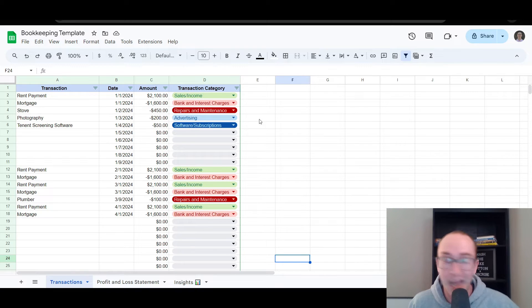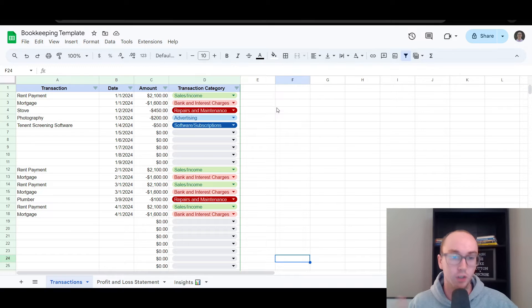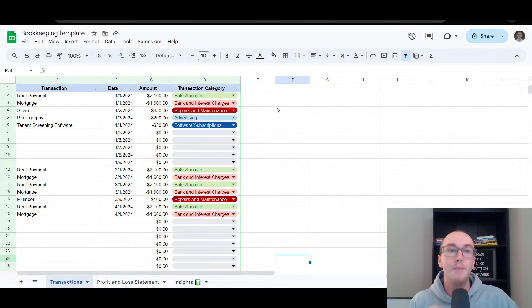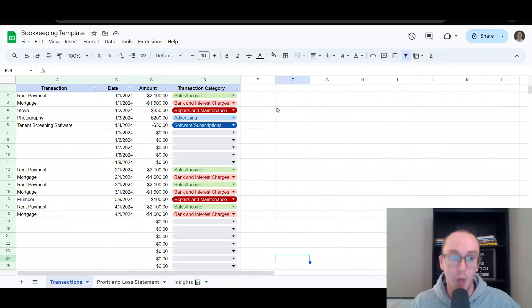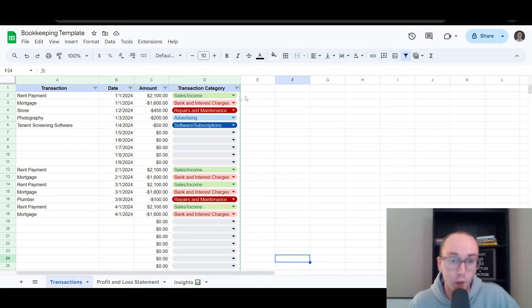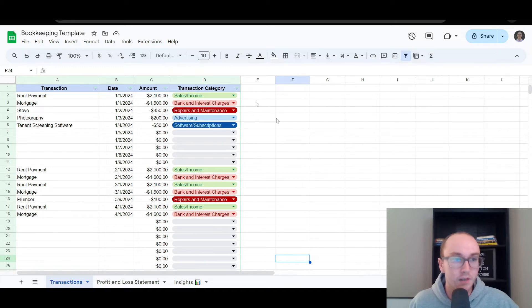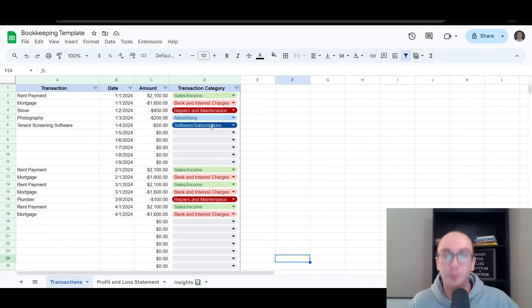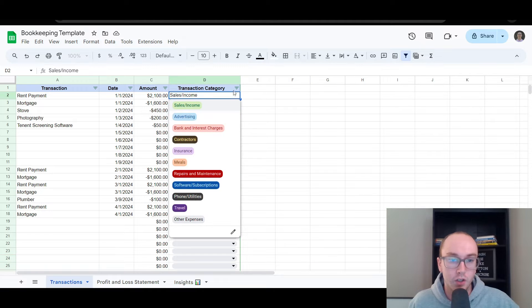The expense and income categories depend on what the IRS is looking for when it comes to tax time, so making sure that you're categorizing your transactions properly is important. You can edit this section within the spreadsheet if you do want to change these categories — feel free to do so. I have them set up here so that you go in under the transaction category, click edit, and it will bring up the data validation rules.